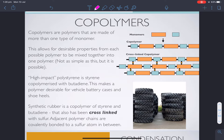Copolymers are polymers that are made up of more than one type of monomer, so not all the monomers are identical. The easiest way to do this, and the most common way, is when you have two different types of monomers. The benefit of copolymers is that you can combine the properties of the two different polymers that each individual monomer would make.